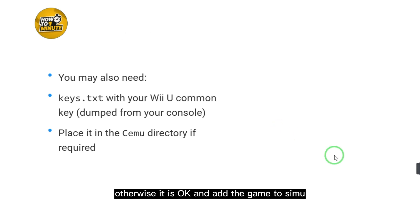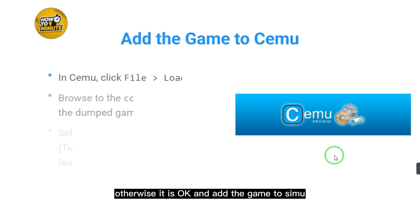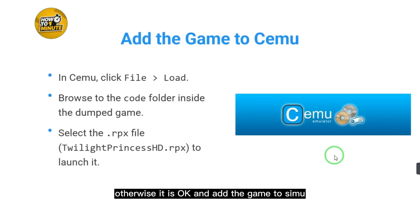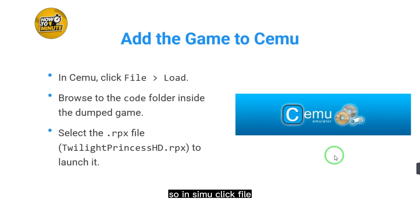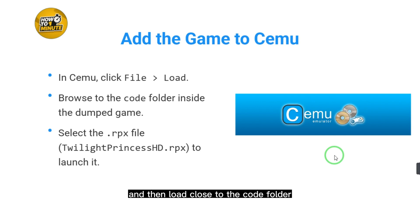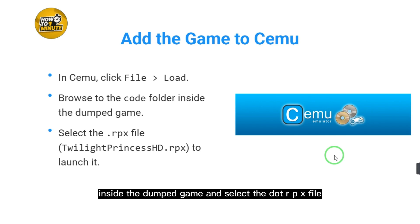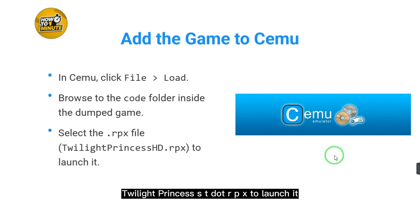Add the game to CEMU. In CEMU, click File and then Load. Navigate to the code folder inside the dumped game and select the .rpx file — twilight_princess_hd.rpx — to launch it.